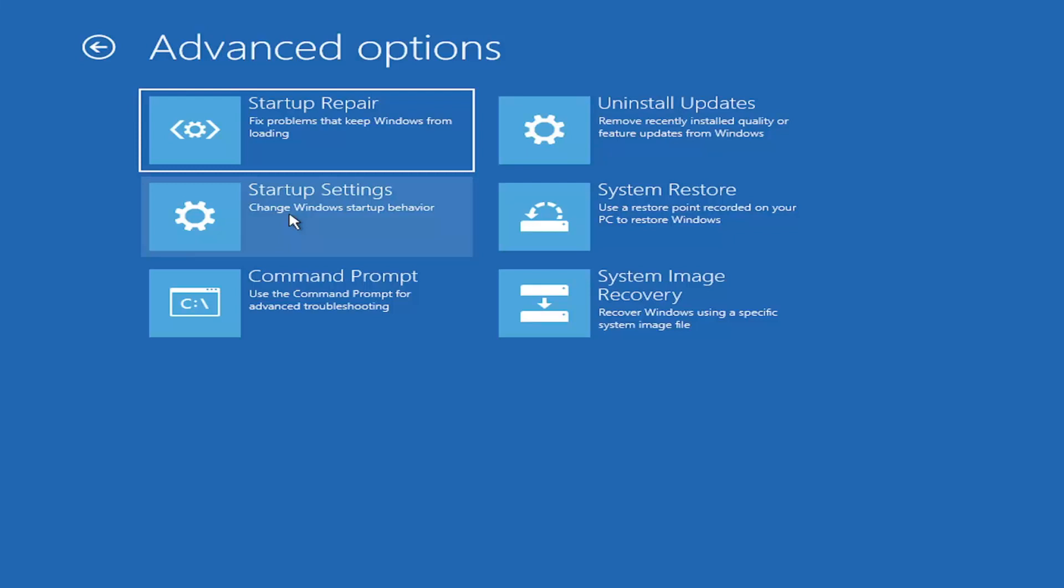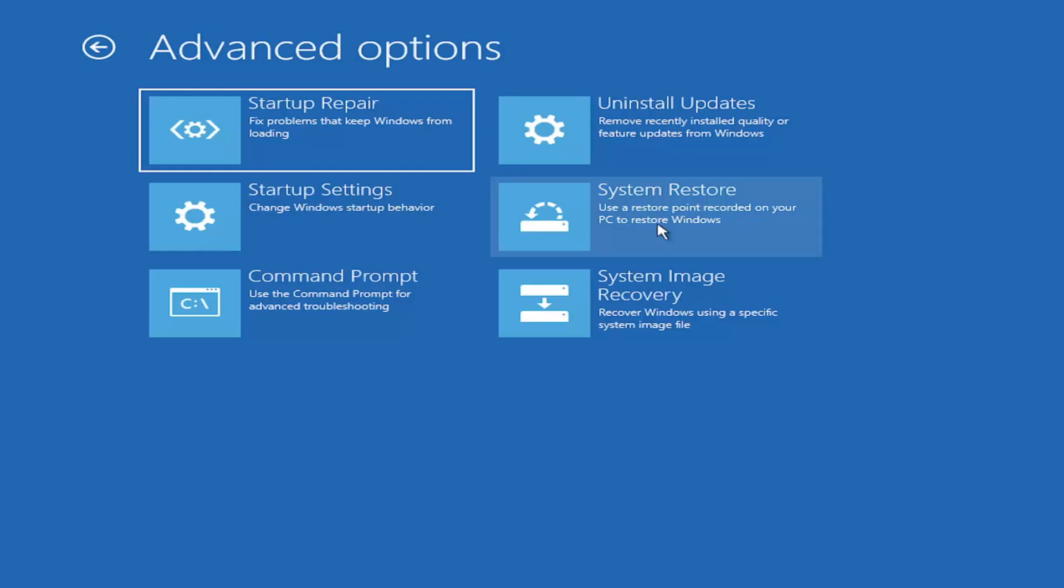You can boot to a command prompt through here, but it's kind of redundant because you have a command prompt option here. You can also select system restore, a very good option. I would highly recommend you take a look at that. If you have any restore points saved, select the most recently created one and restore your computer back.